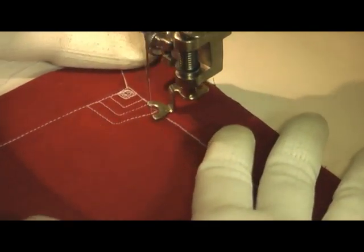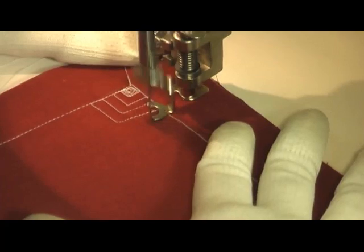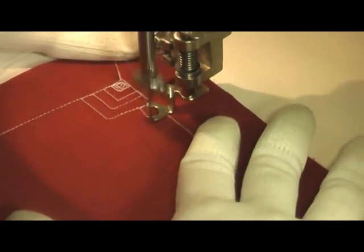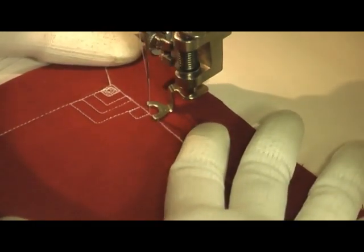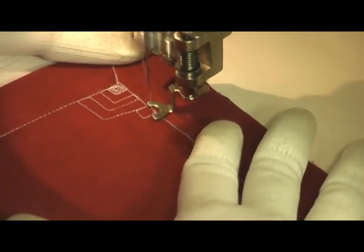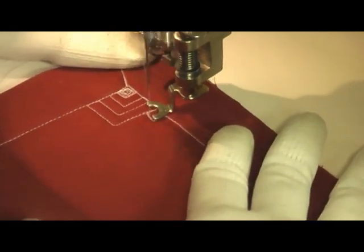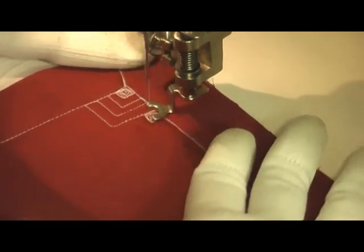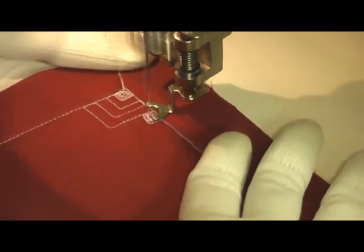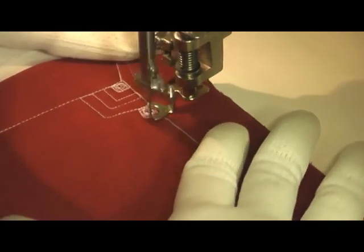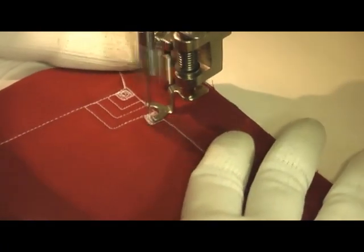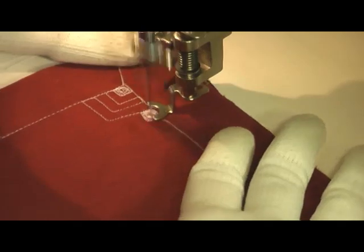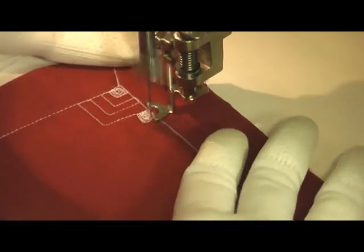Once I finished that, I simply repeated the whole process again. This is a design that's stitched from one edge of your quilting space to another, and because of that it will work really well in the open uncomplicated areas of your quilt.